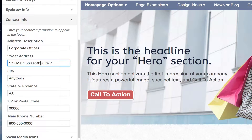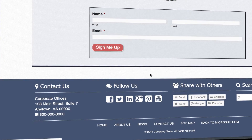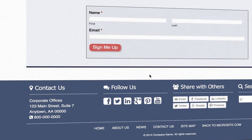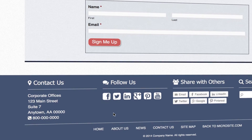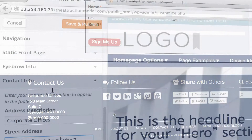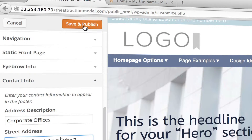Type in this. Once you're done, click save and publish.